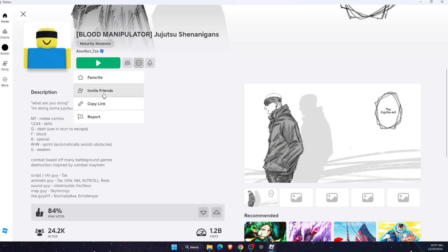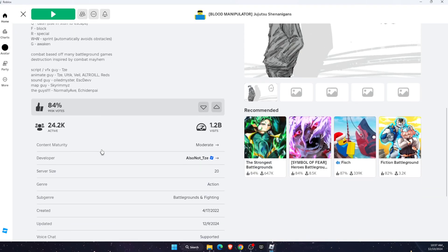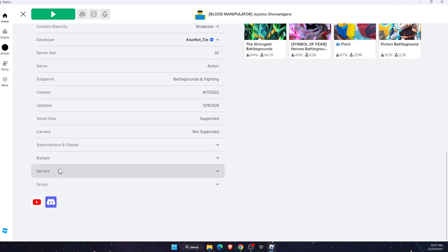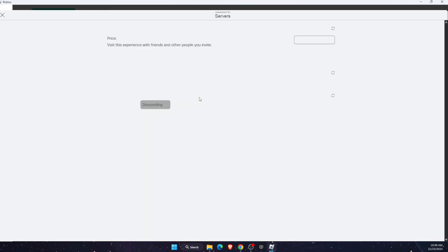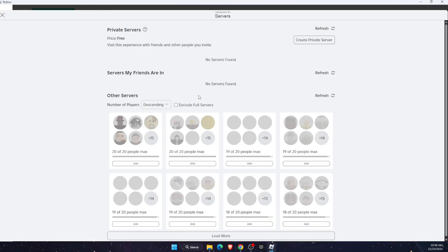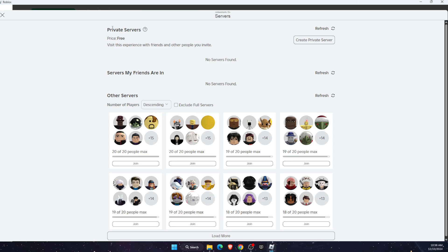Once you click on the title, you can either try to click on these three dots. If you see 'create a private server' here, then click on it. If not, just scroll down and you will see servers here, so click on it.